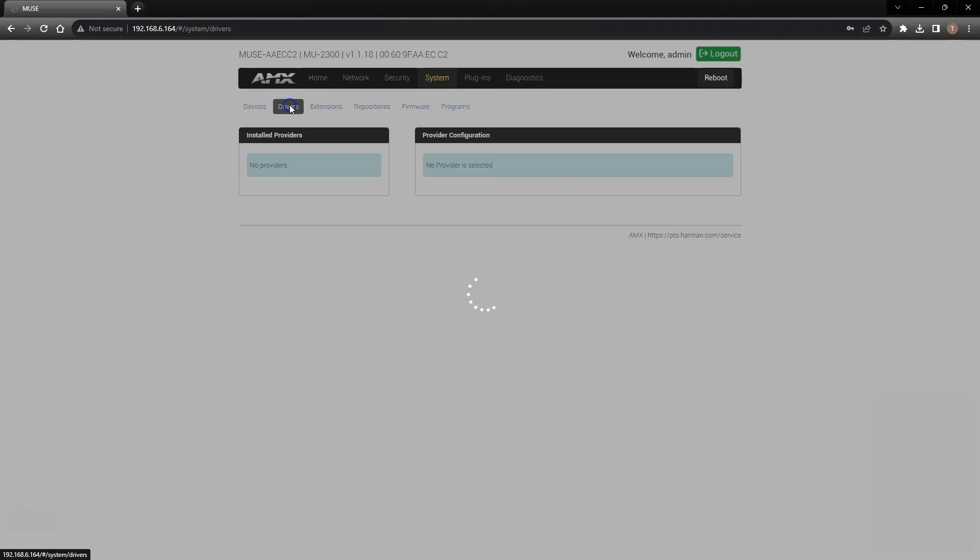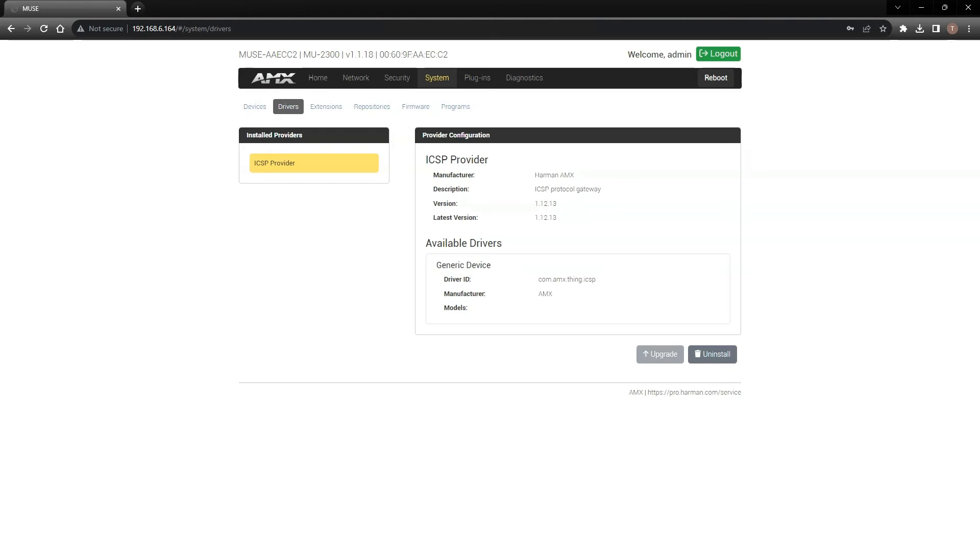The Drivers page shows which drivers are currently installed and their version information. This is mainly for information purposes only.